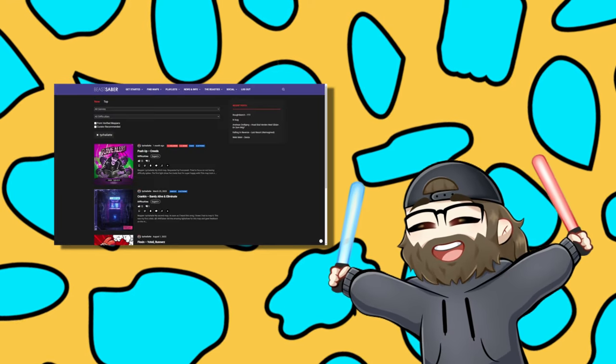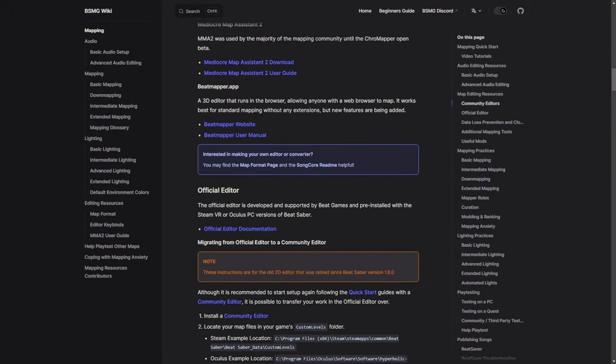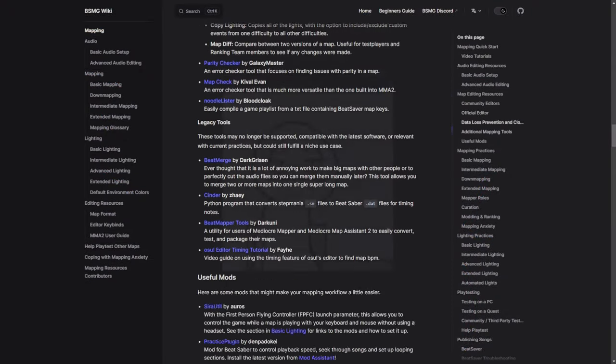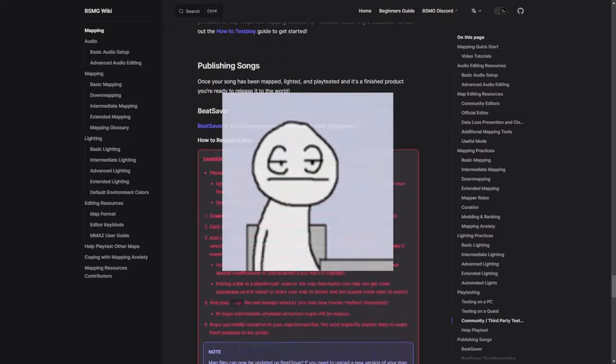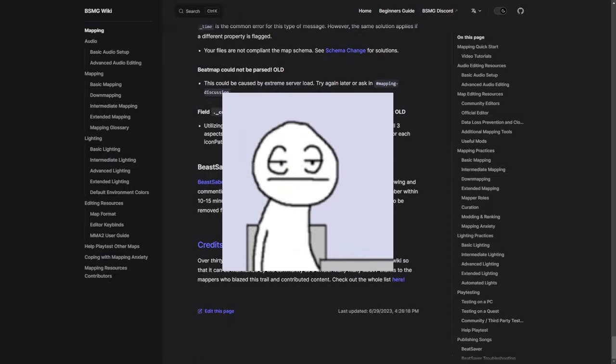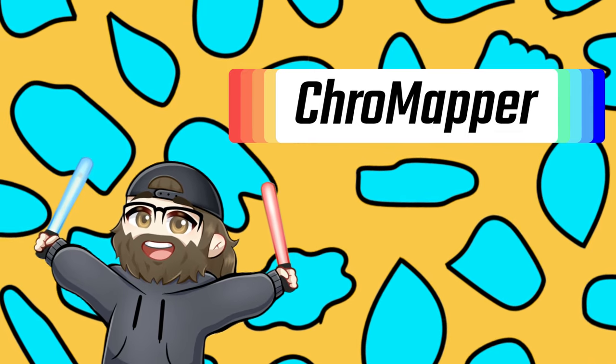So, you're ready to make a map, but the wiki is too wordy and the videos are too dry? Well, I'm going to show you how to get started making maps in Chromapper. No time to waste.